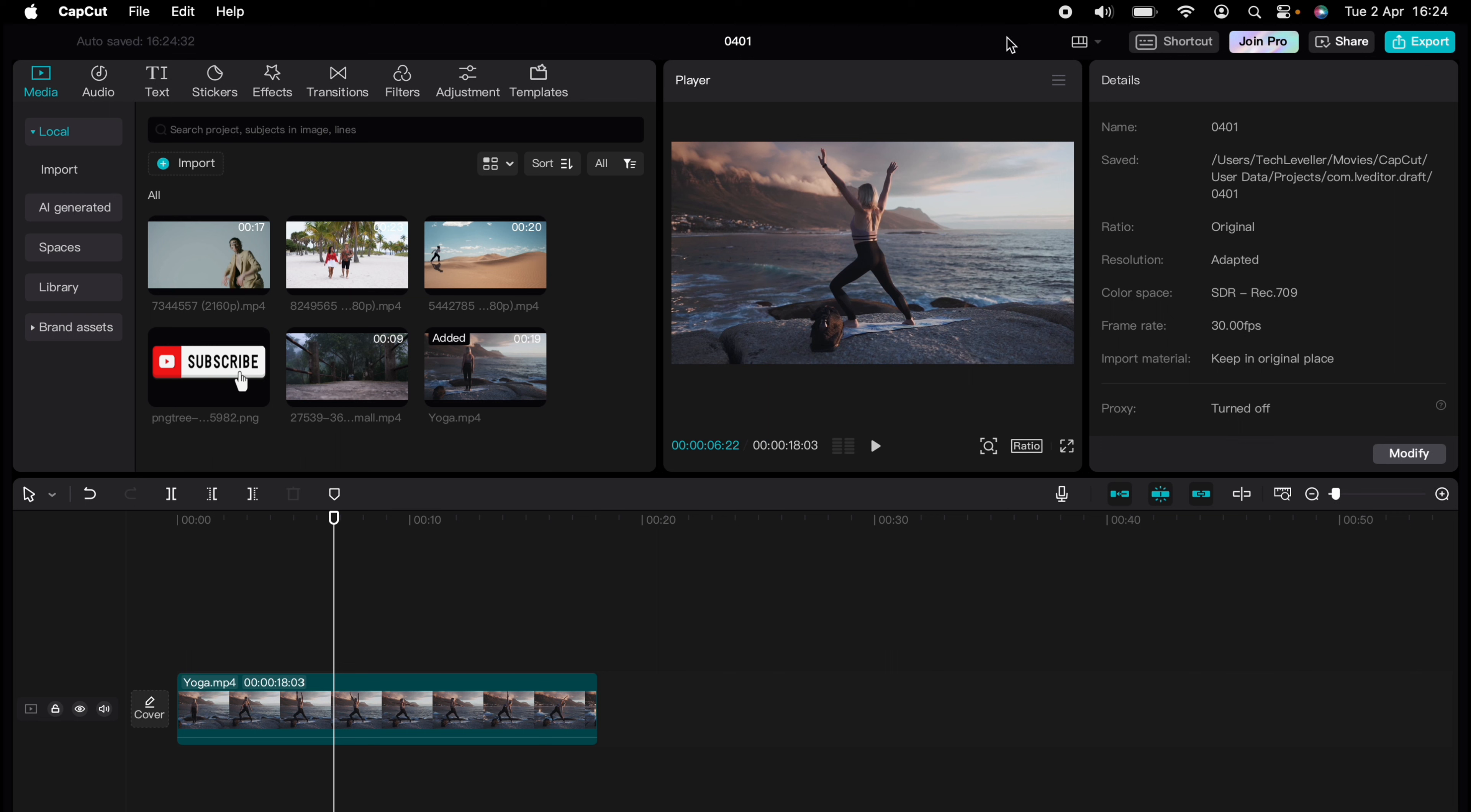You've experienced a quick CapCut tutorial, but the journey doesn't end there. Dive deeper into the world of CapCut with our dedicated playlist of tutorials designed to make your editing experience smoother and more efficient.